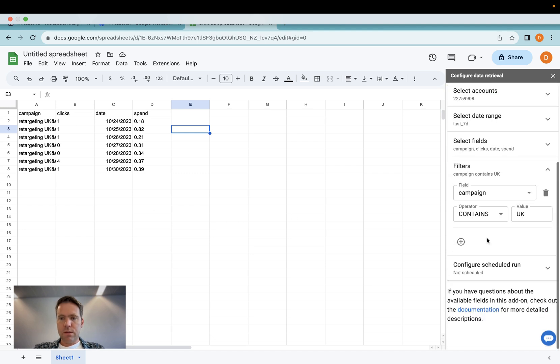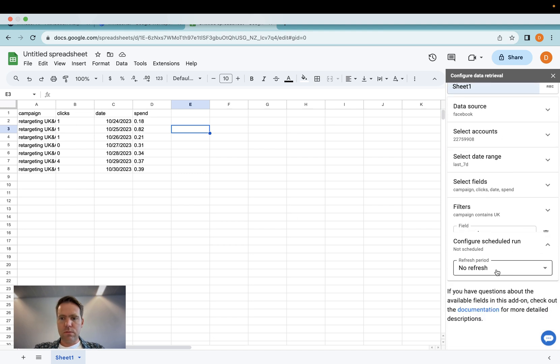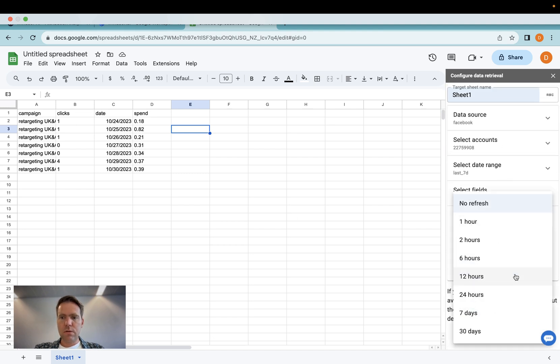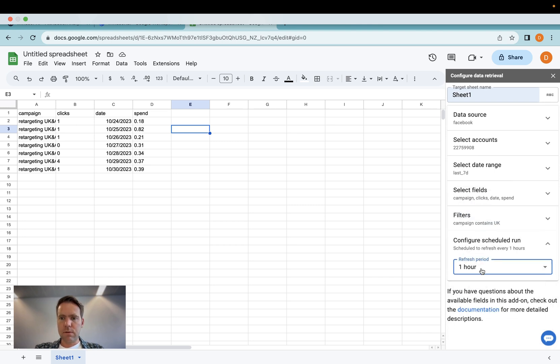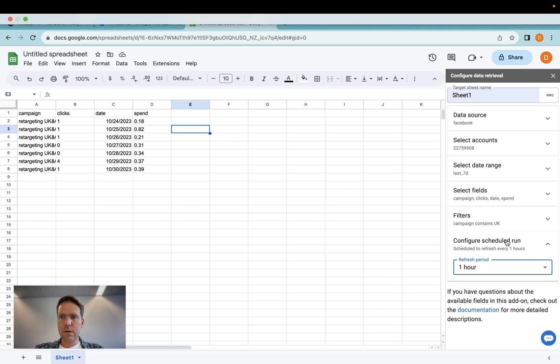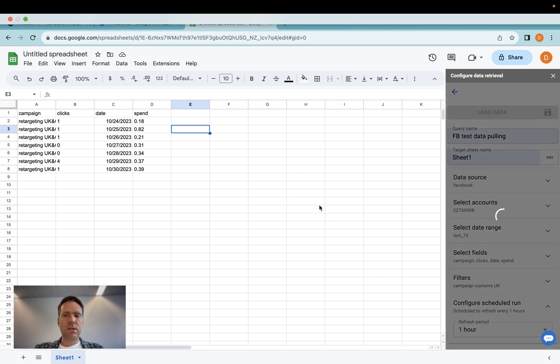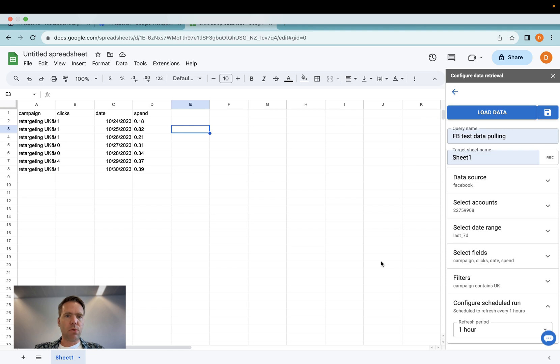In case you want to schedule a run, you can do so here. So say you want to have the data refreshed every hour, you click on every one hour here. Now you click save. Once this is done, you have fresh data and the data is pulled every hour.